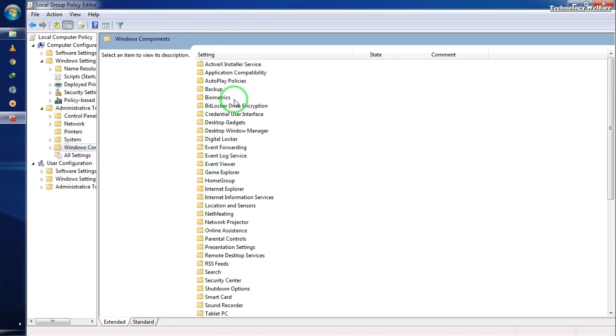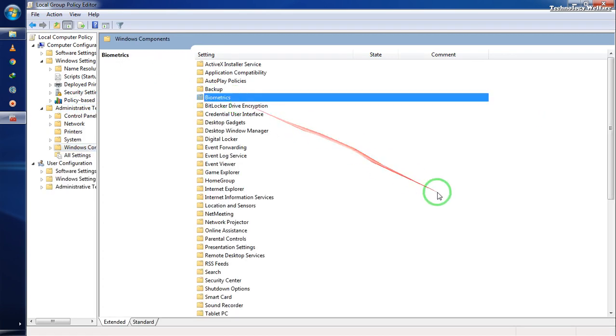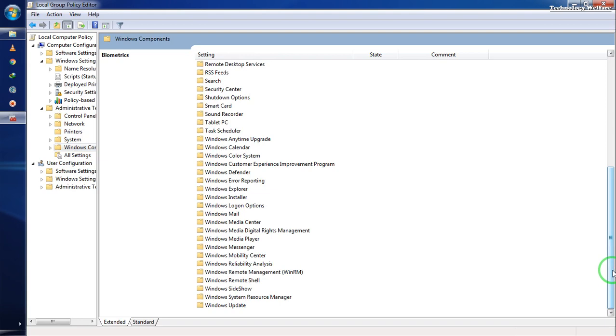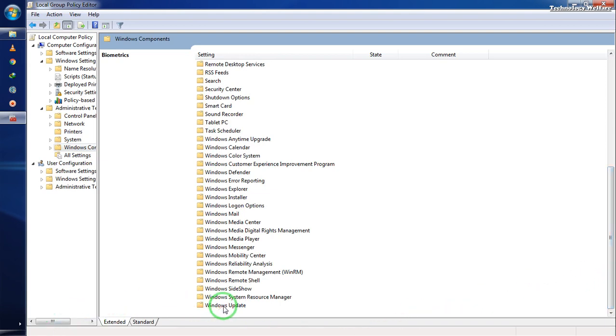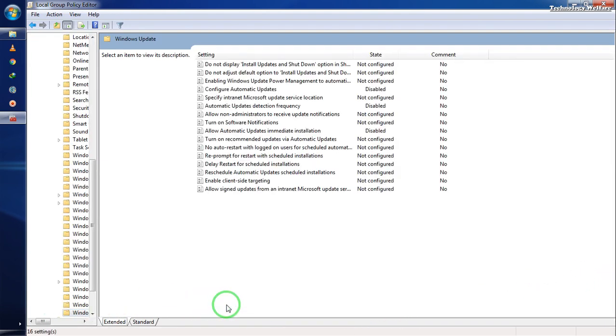Next, go to Windows Components, scroll down to the bottom, and locate Windows Update.